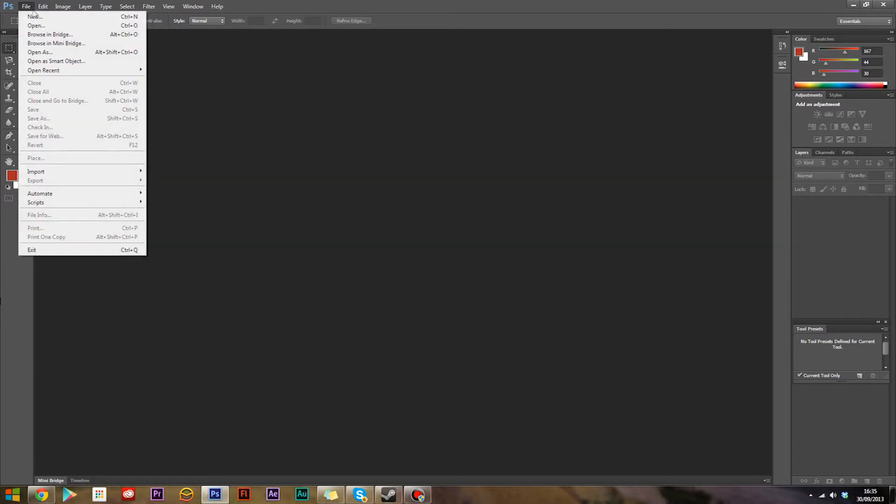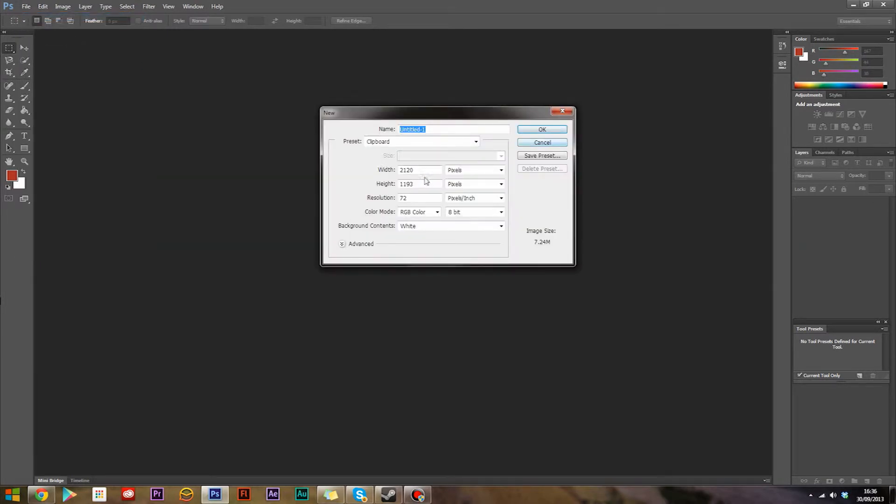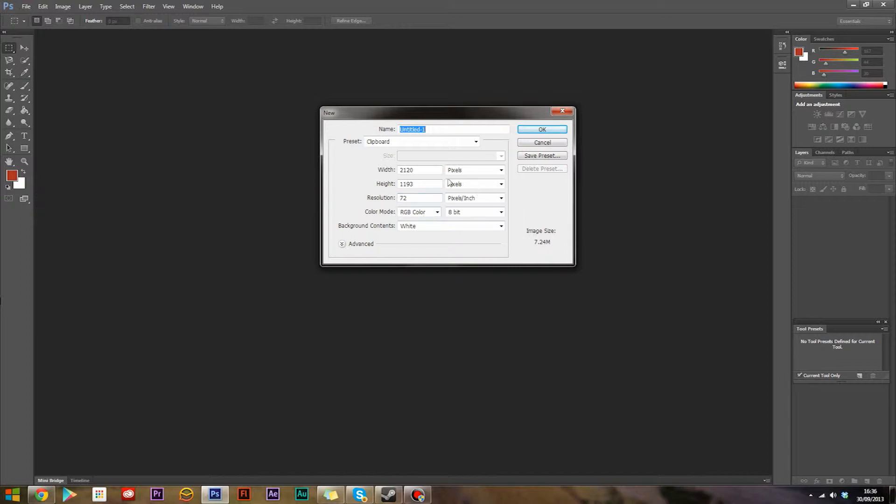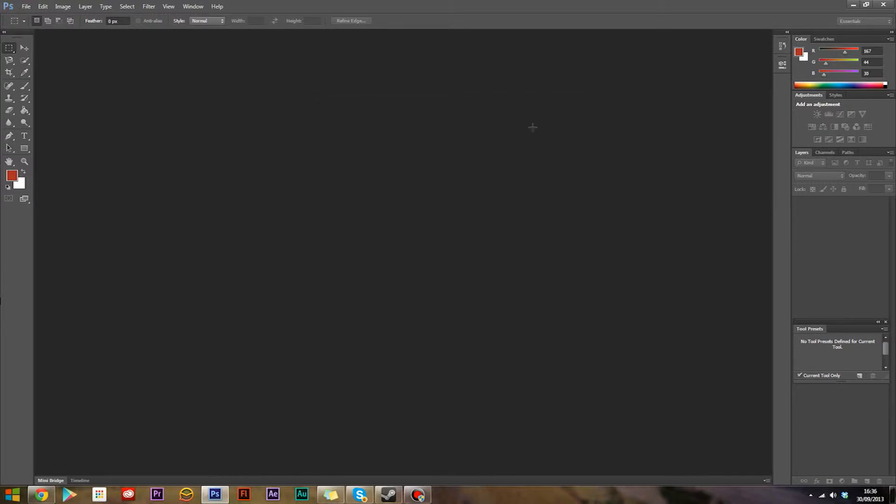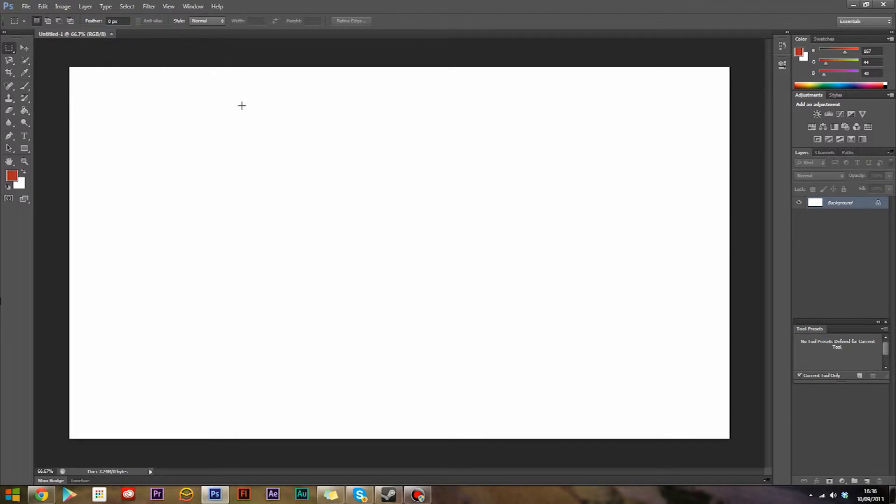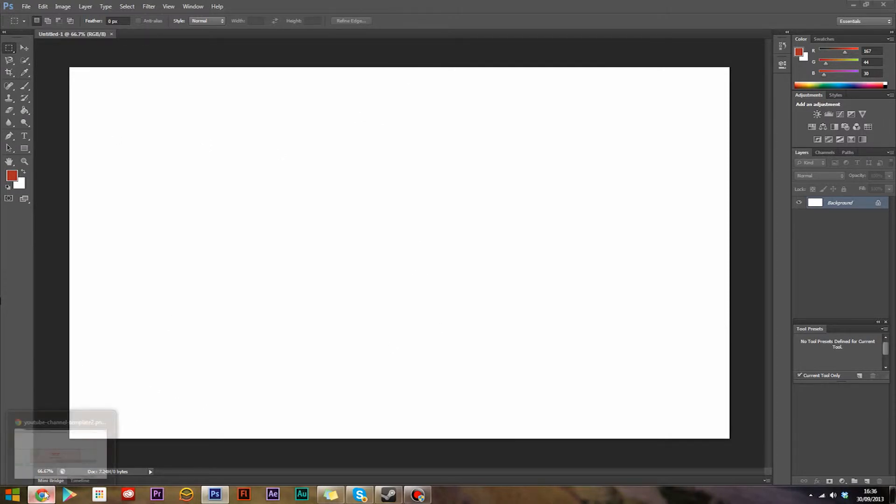First you'll need to create a new file and it has to be 2120 by 1193 in pixels. That is perfect. Leave everything else as it is if you're on Photoshop, and hit OK. Now you want to use a template which will help you create your channel banner.